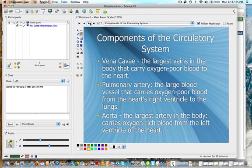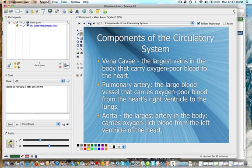Vena cava - that's the largest veins in the body that carry oxygen-poor blood to the heart. The pulmonary artery is a large blood vessel that carries oxygen-poor blood from the heart's right ventricle to the lungs. The aorta is the largest artery in the body and it carries oxygen-rich blood from the left ventricle of the heart.